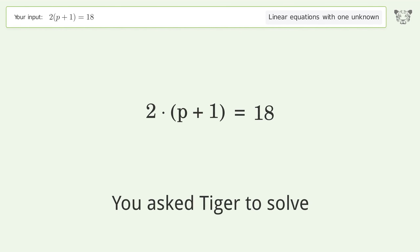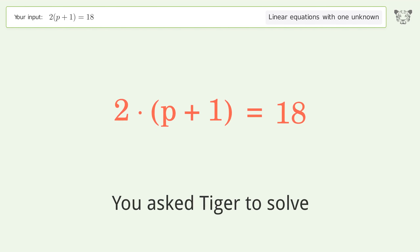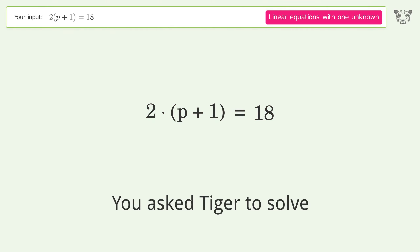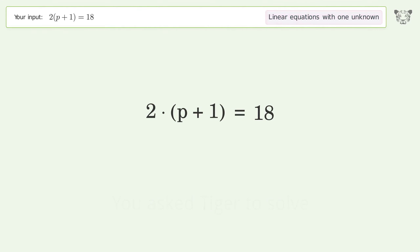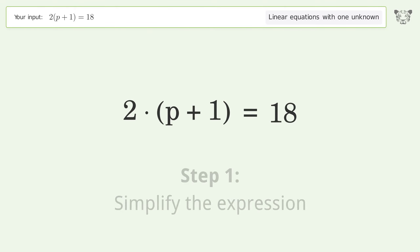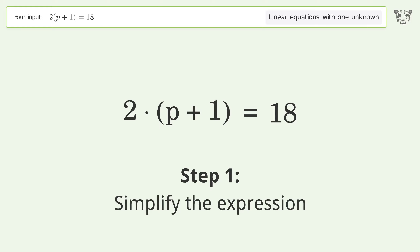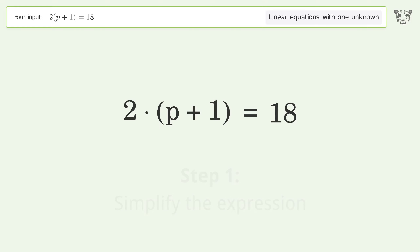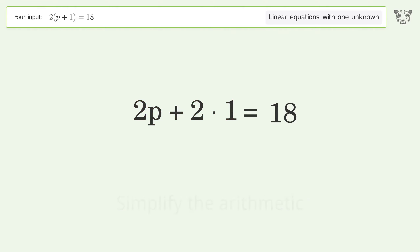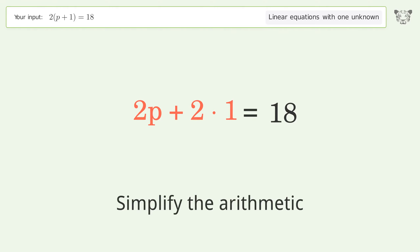Tiger is asked to solve a linear equation with one unknown. The final result is p equals 8. Let's solve it step by step: simplify the expression, expand the parentheses, and simplify the arithmetic.